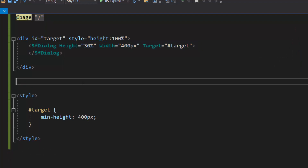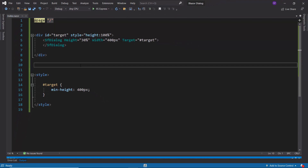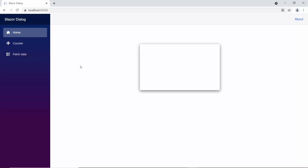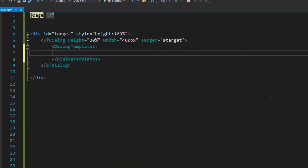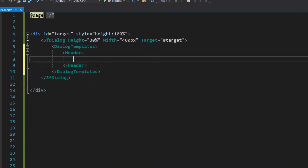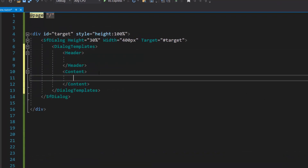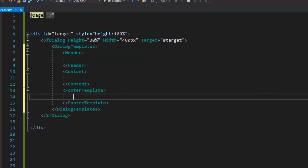Now, I will run this application to show you the output of this example. So here, you can see the dialog with a custom height and width. Now, I am going to design a custom subscription dialog. First, I add dialog templates and define the header, content, and footer template tags.